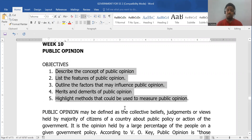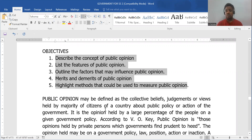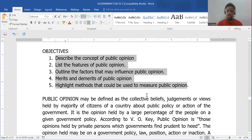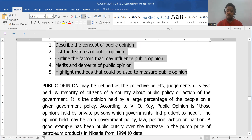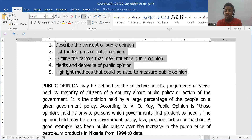Simply put, public opinion is the view — the belief, the idea — the general view of the people about a given policy of the government. It can be defined as a collective belief, judgment, or view held by a majority of citizens in a country about the public policy of a government. These are views held by a majority of the people.